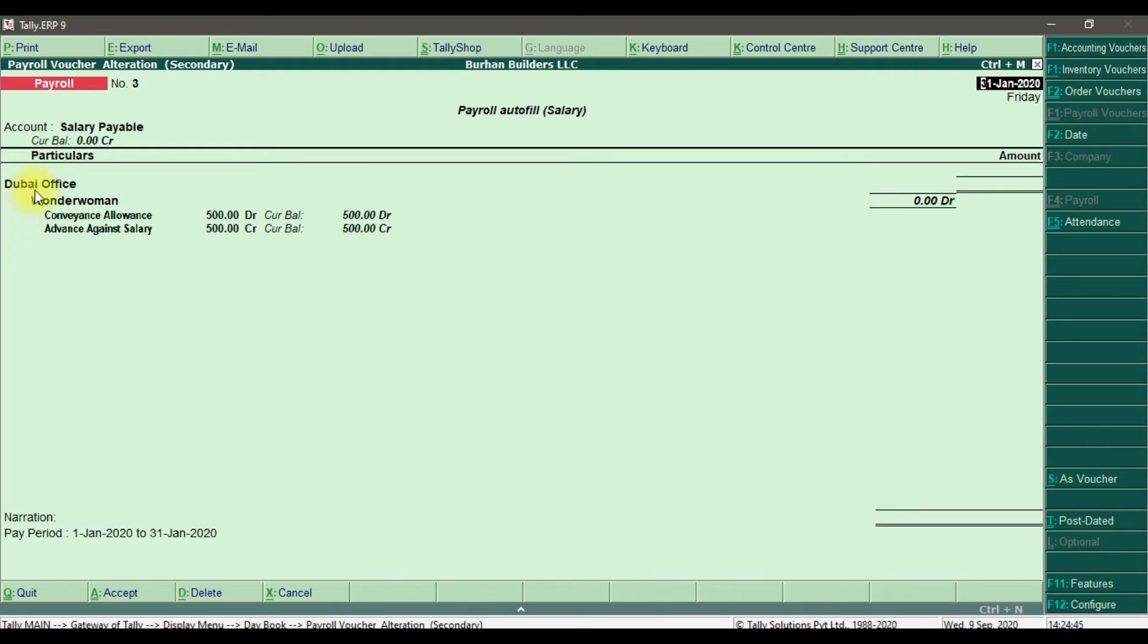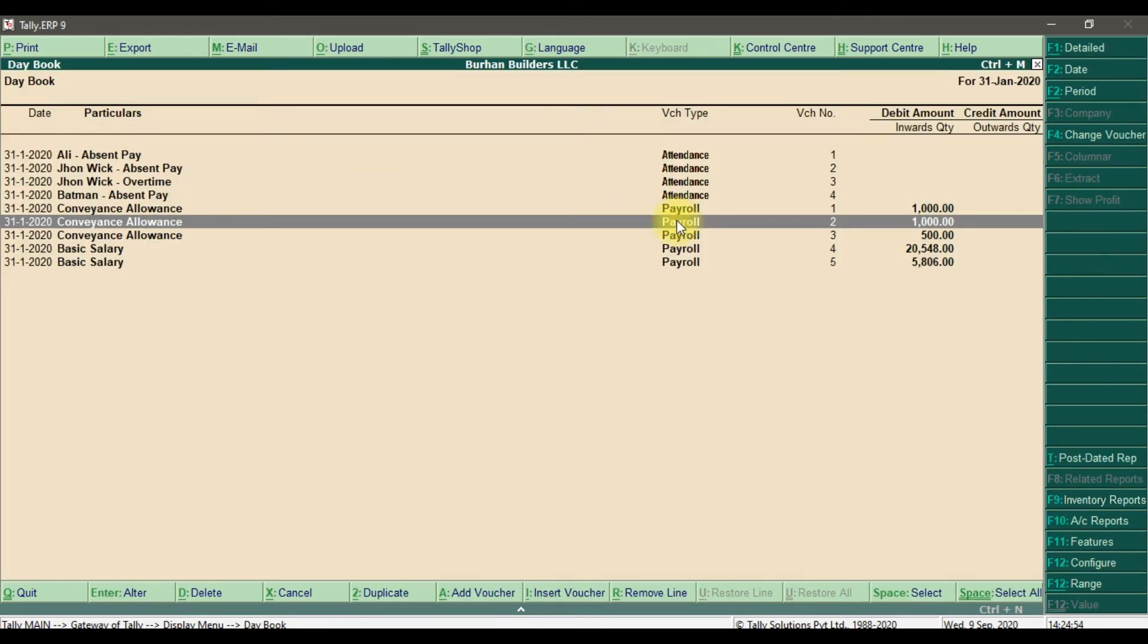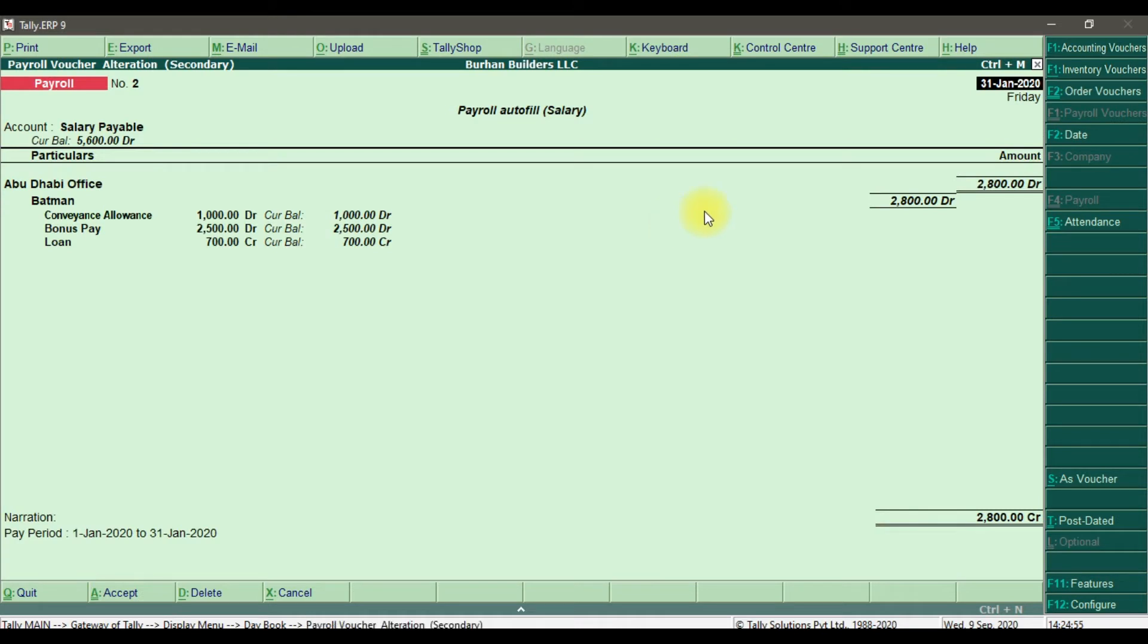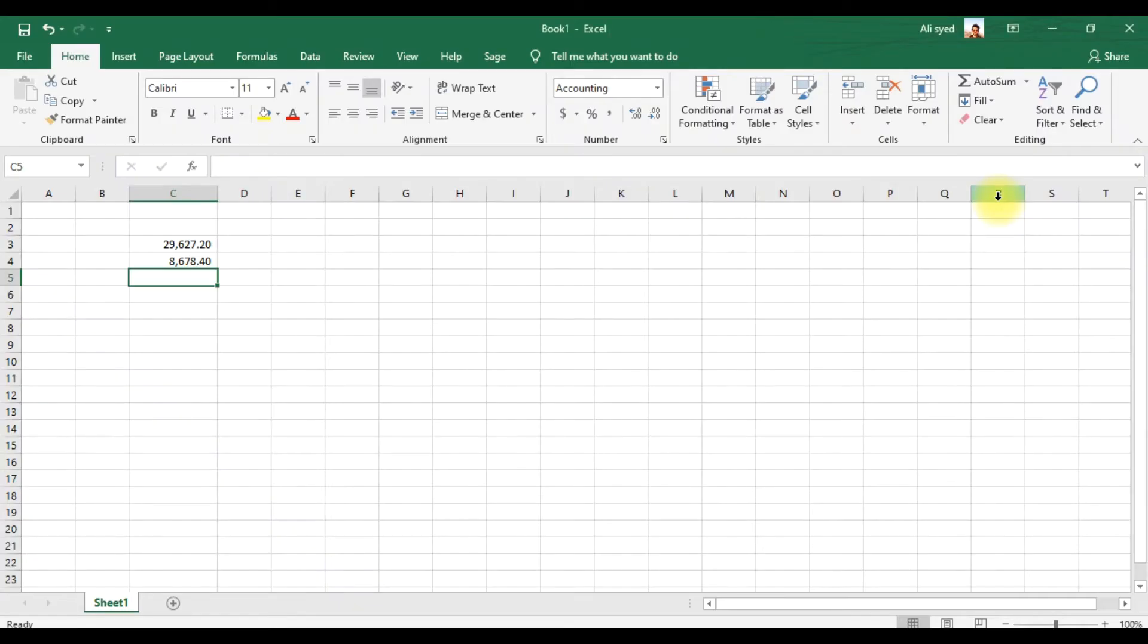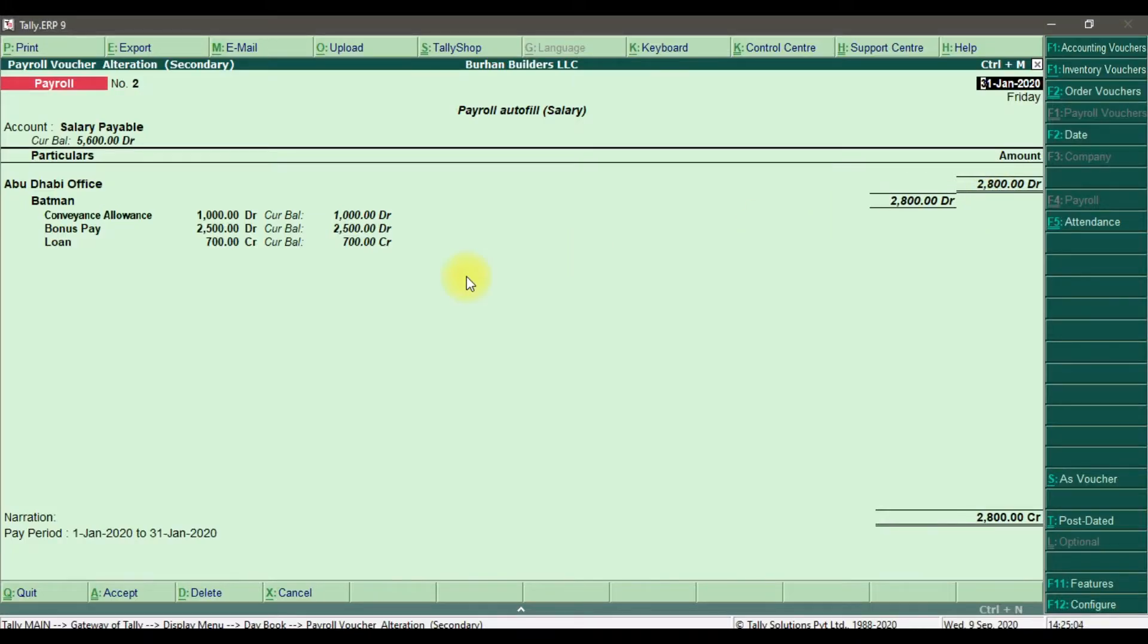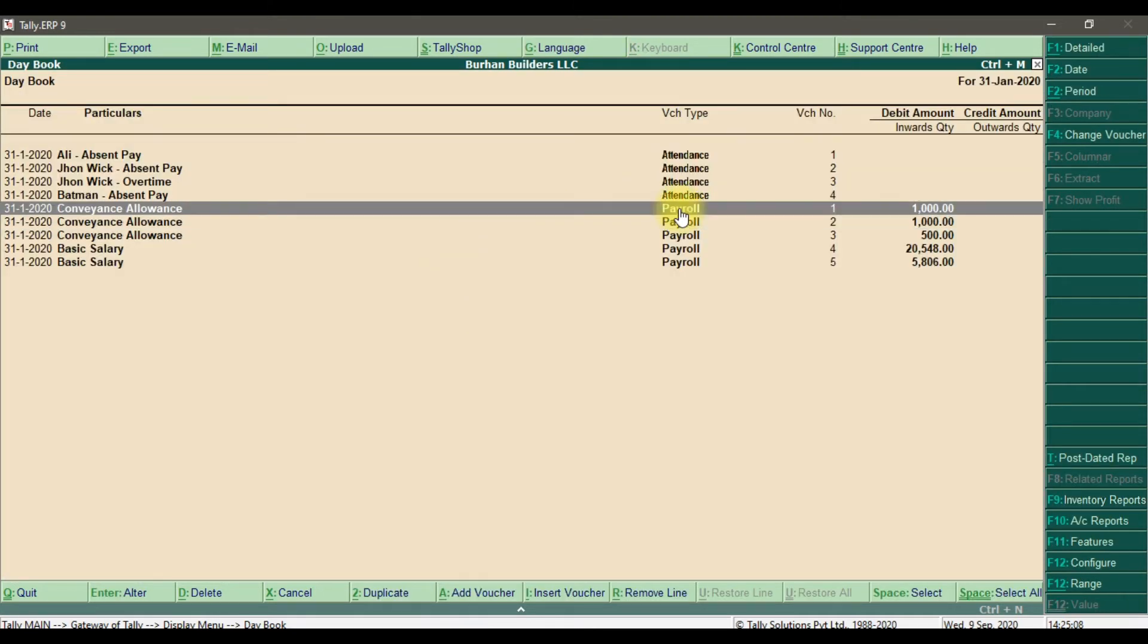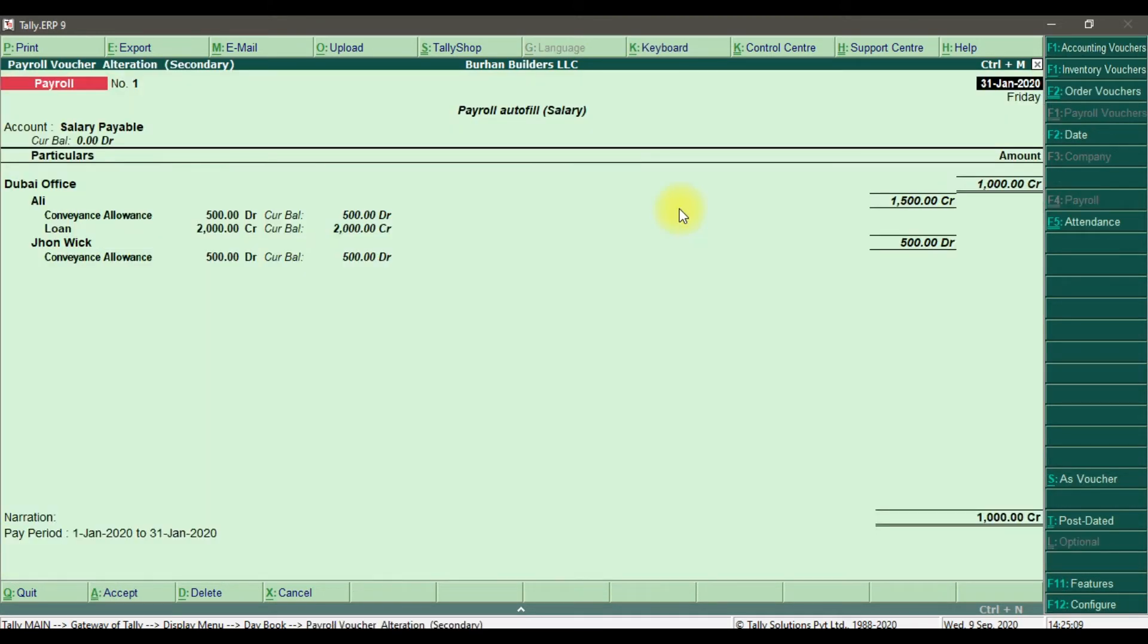That is for the Dubai office for this employee - that is zero because she took advance salary also. Then we have this payroll voucher, press enter. These are the different allowances we are paying - that is 2,800. And then we have this payroll also.